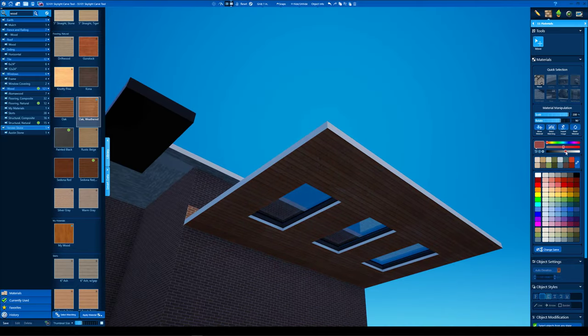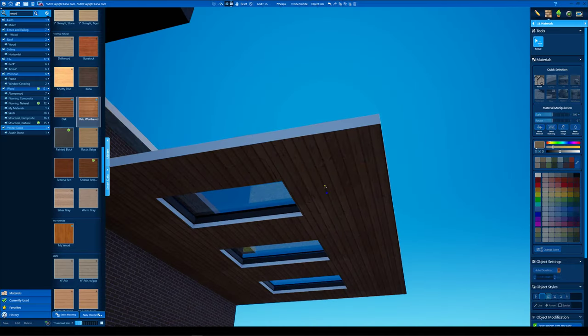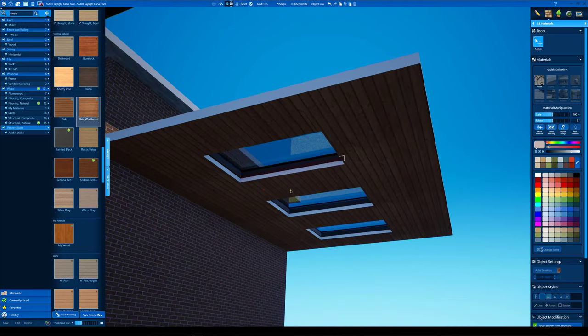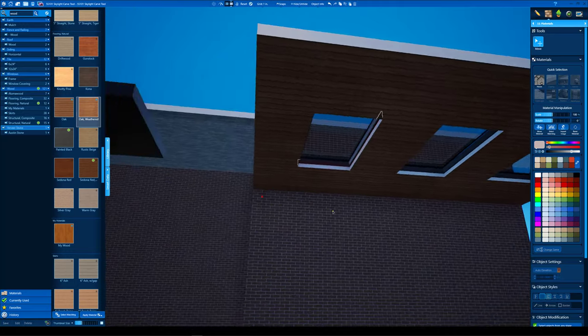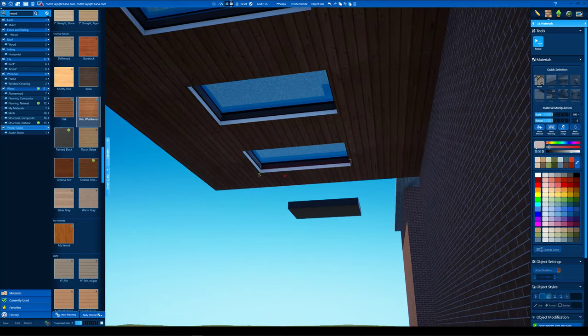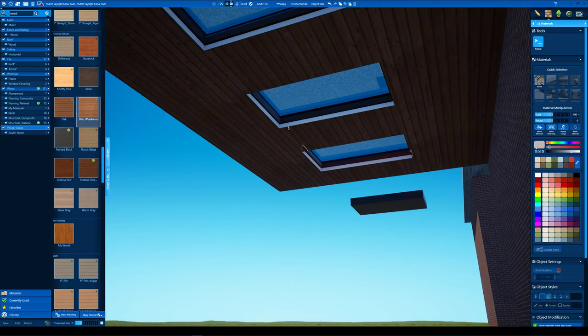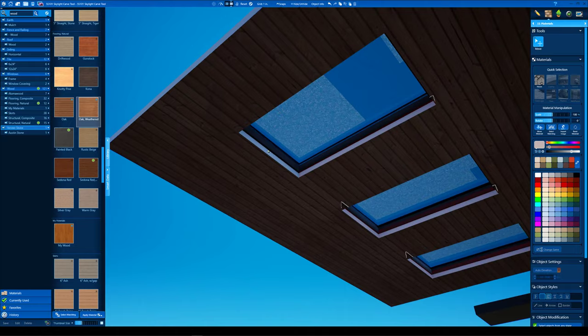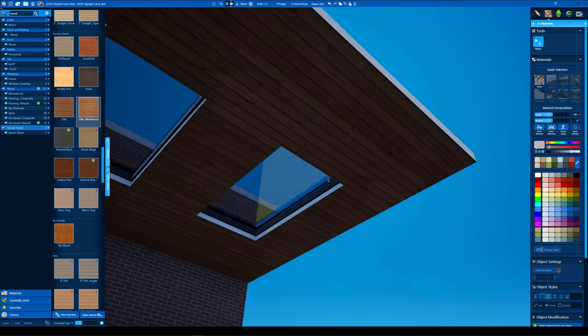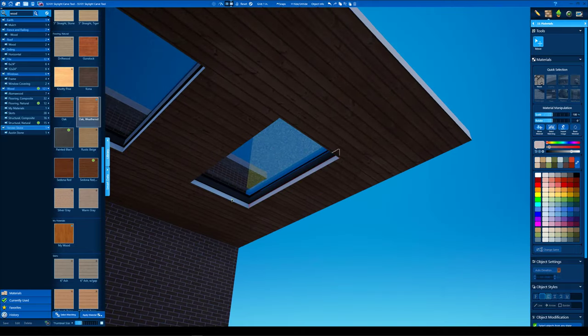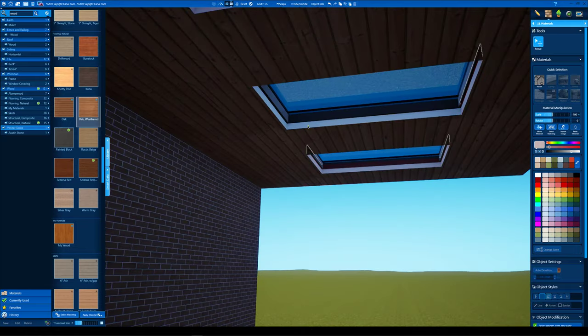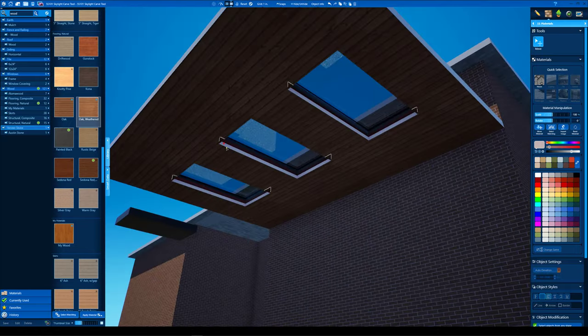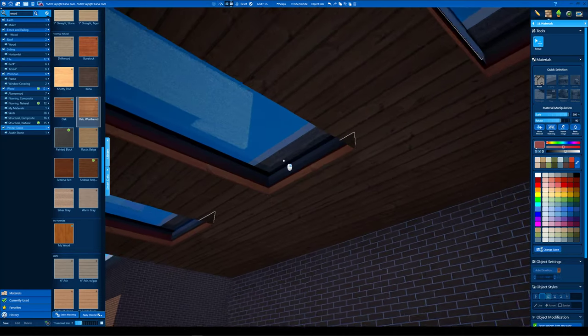And we're gonna do our interior reveals also. So double click, hold control, and then click each individual face. You hold control. There we go. And then select your material. And there it is.